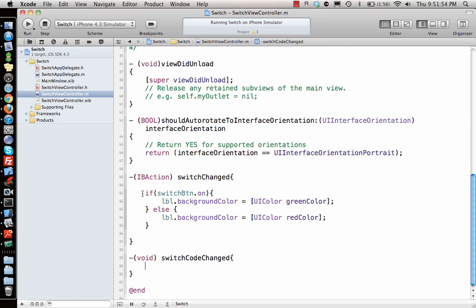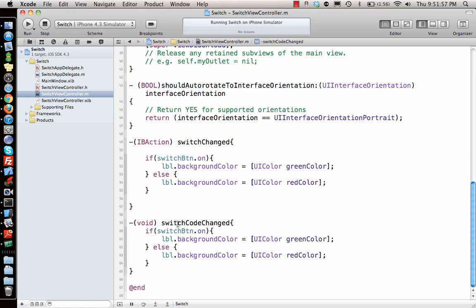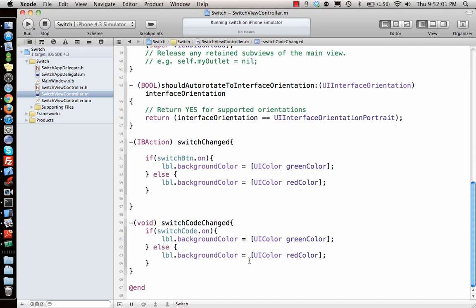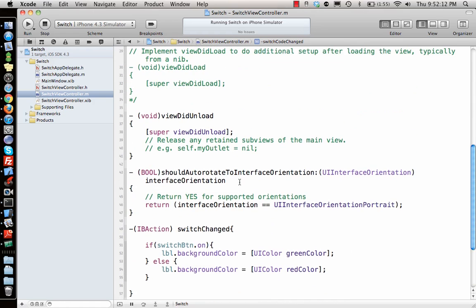Same function, but the only thing is the button is called code this time and the label is called labelCode. I think I put an L over there by mistake but that's fine. Code L, so that's cool.